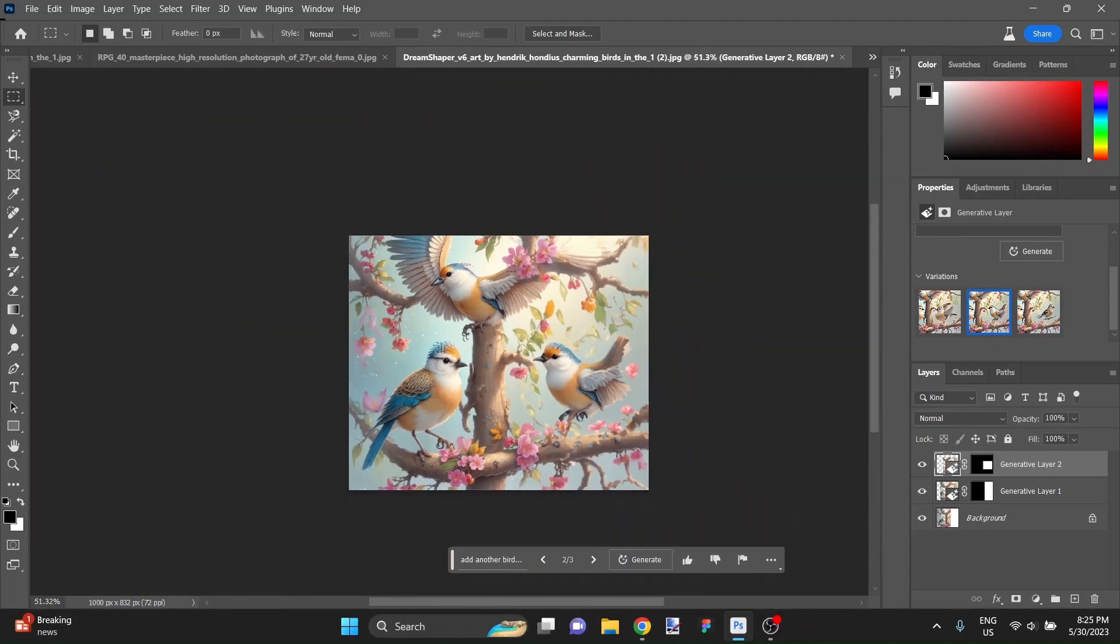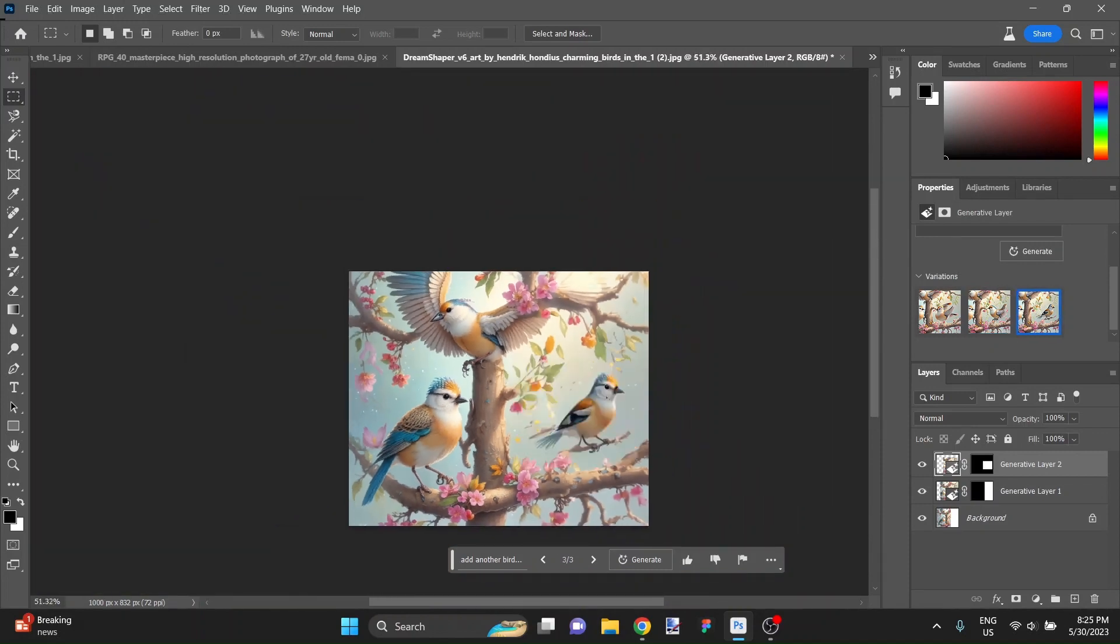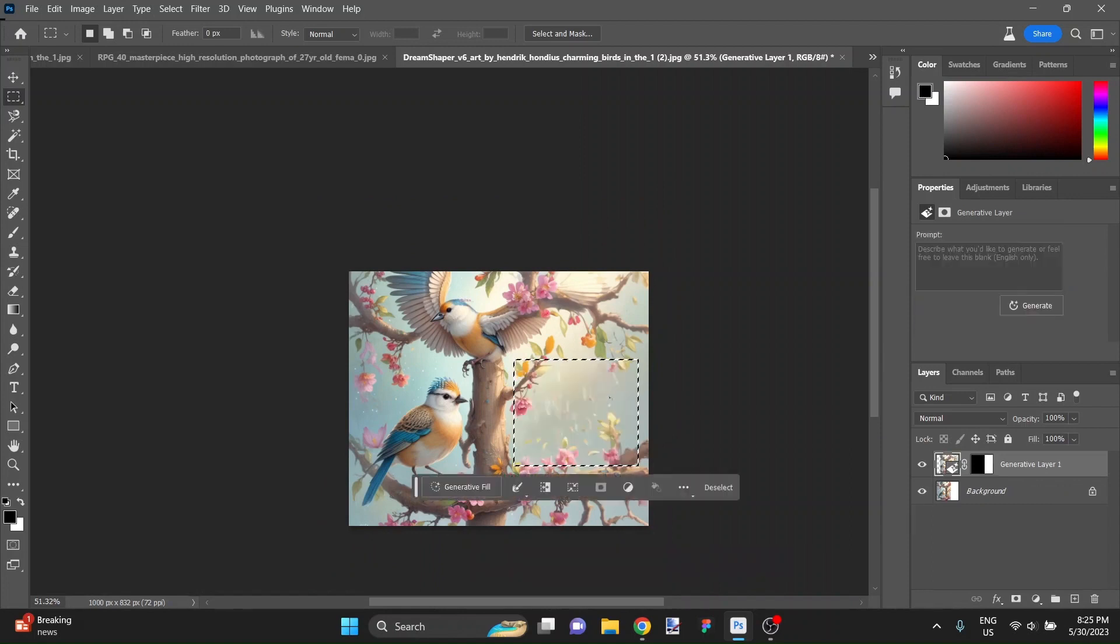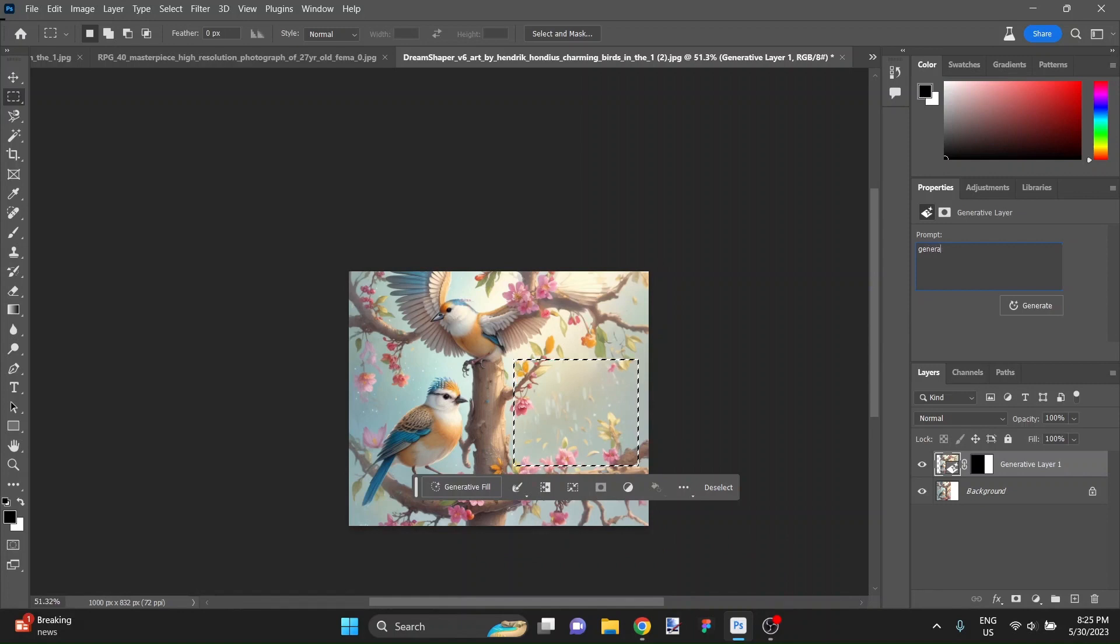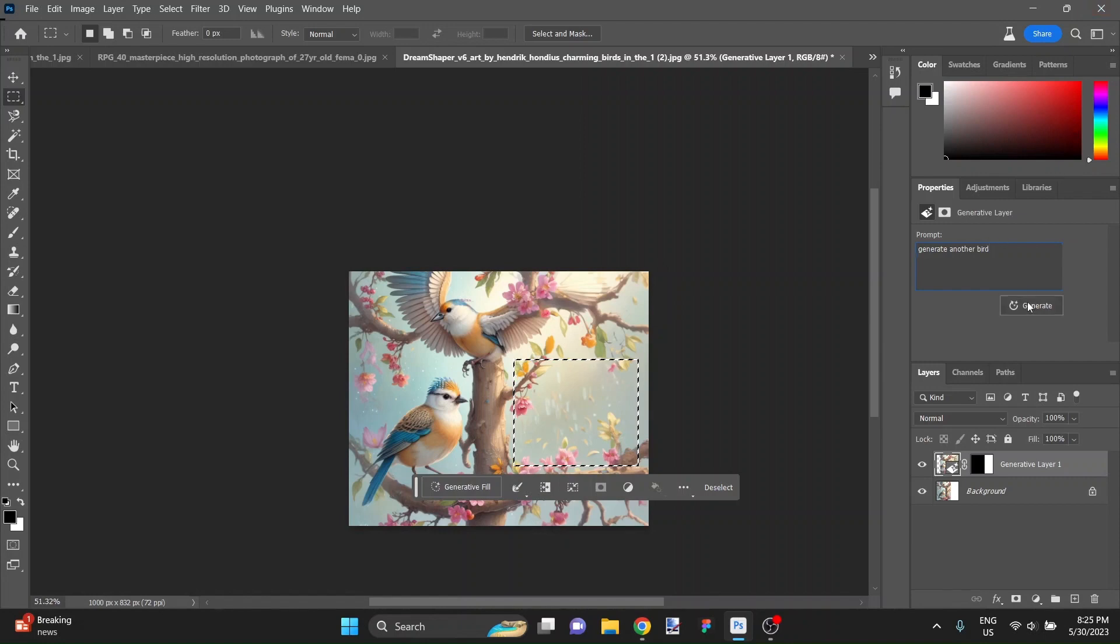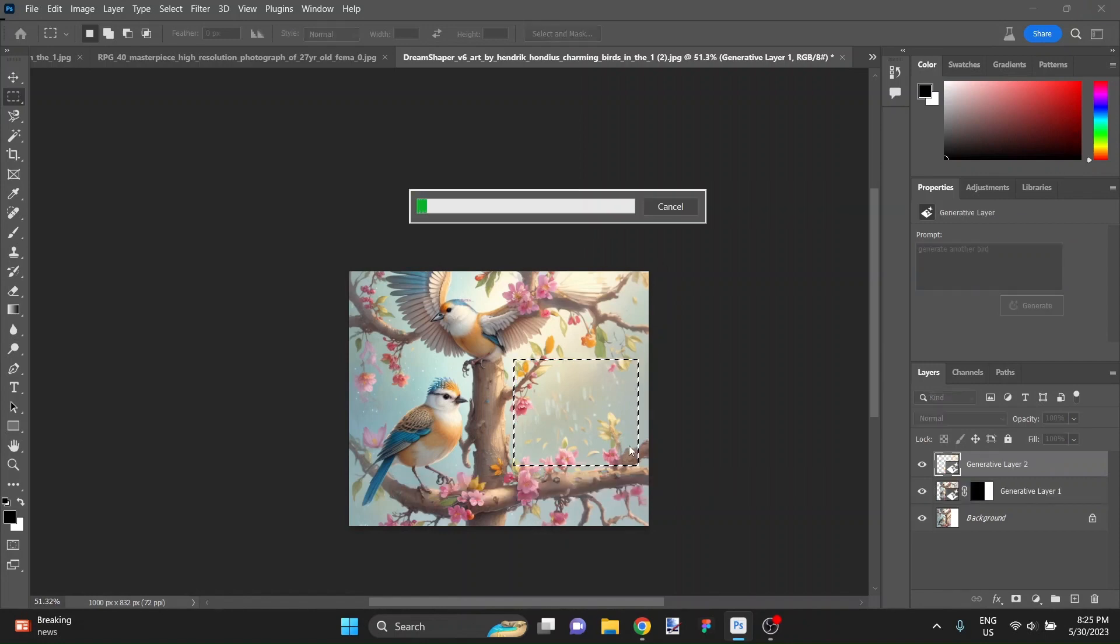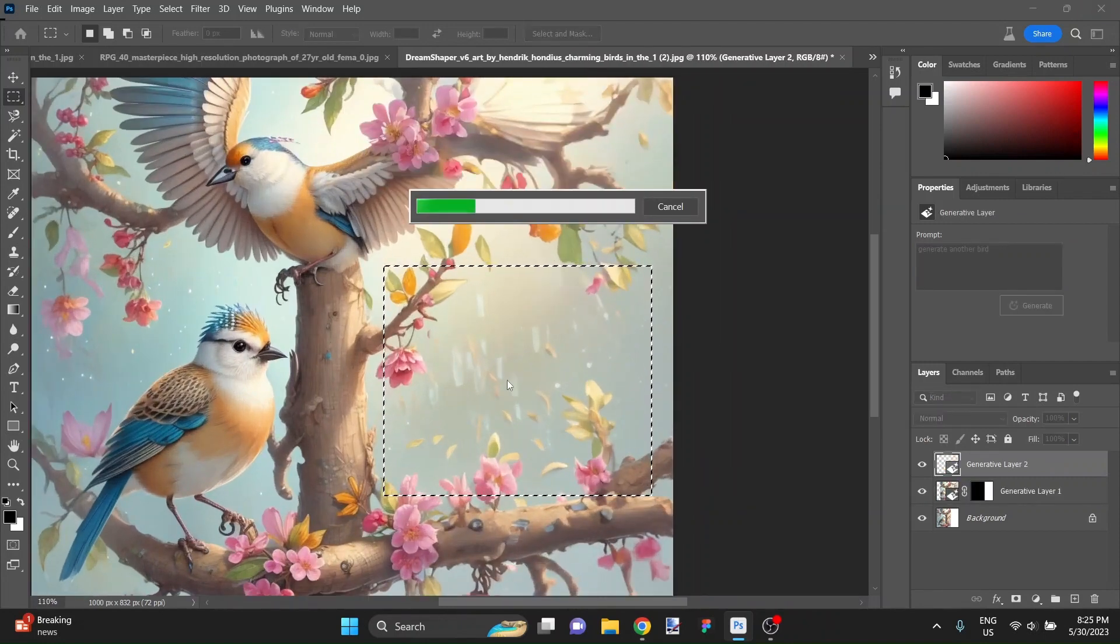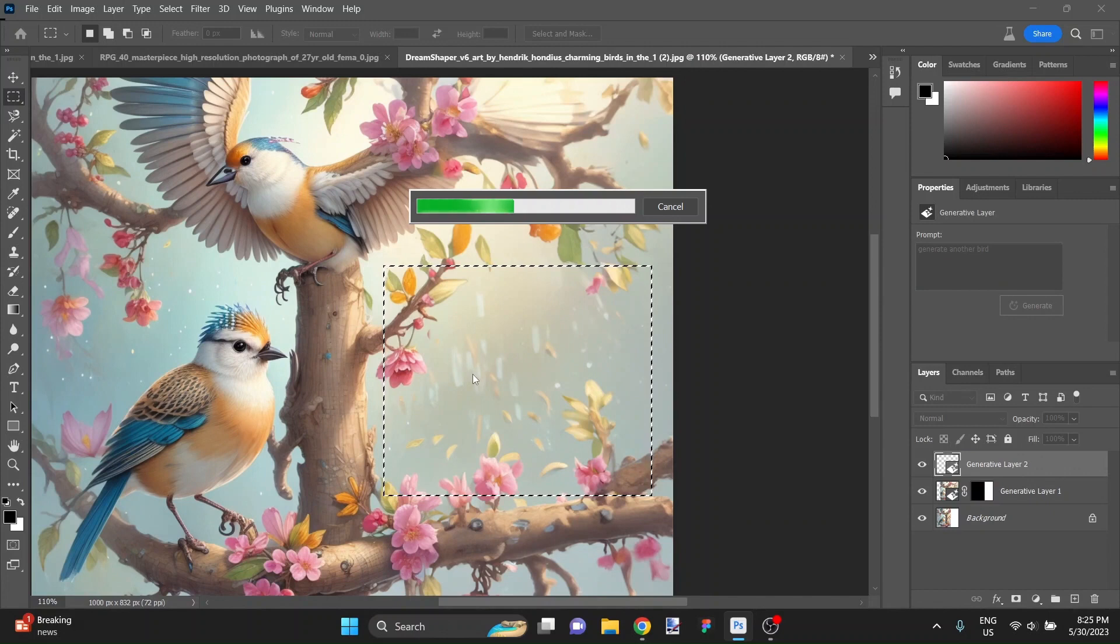That is pretty incredible. Actually, you know what? Let's have it generate another bird and see if it can produce an even better result with even less information.